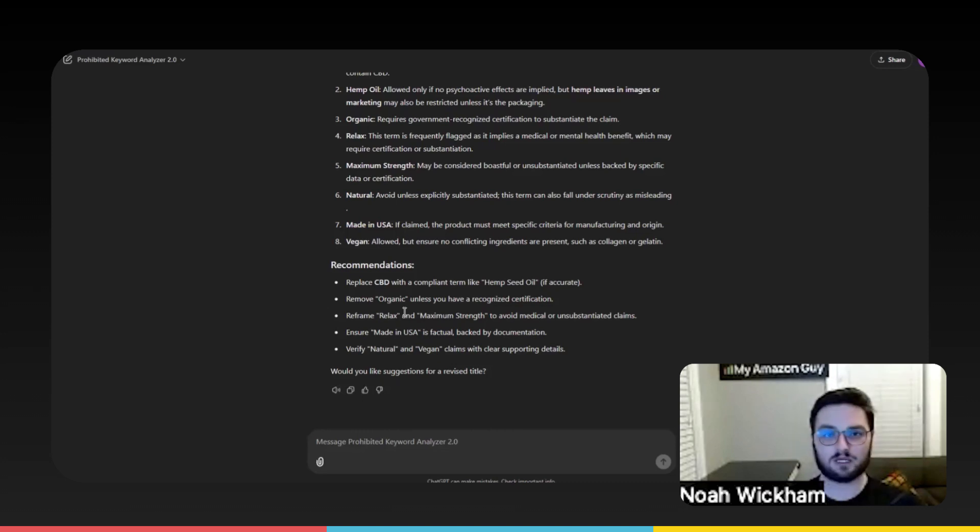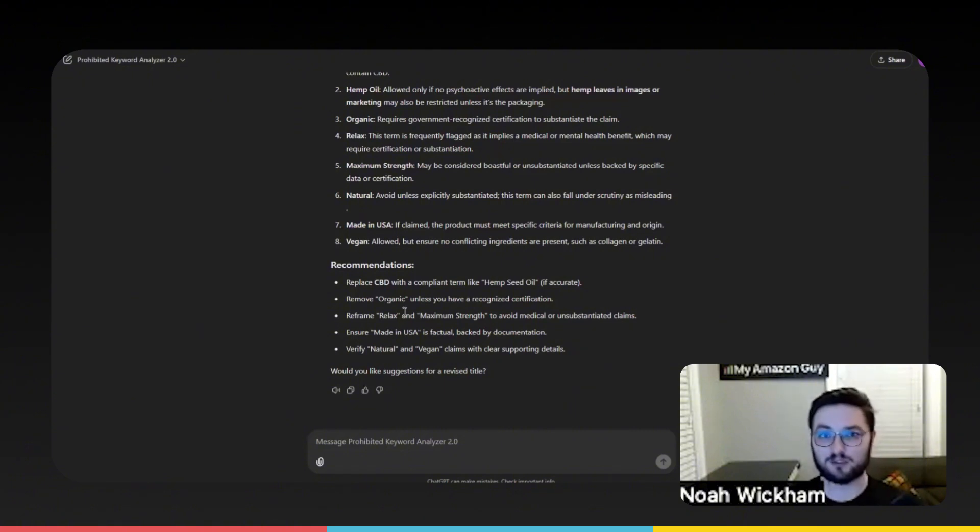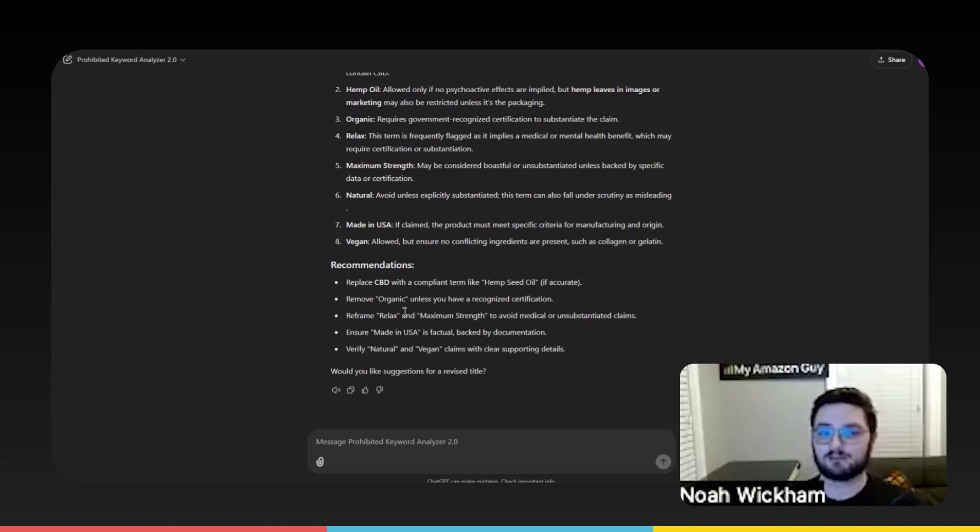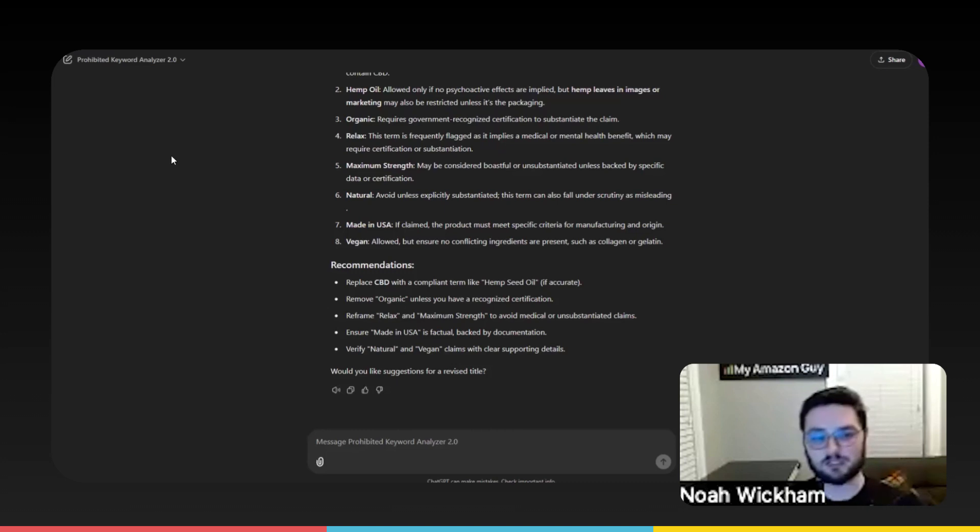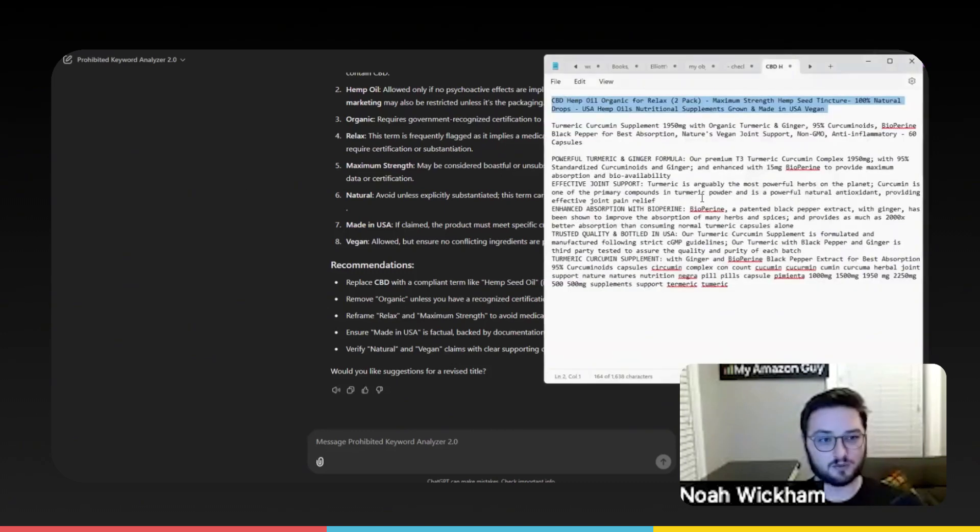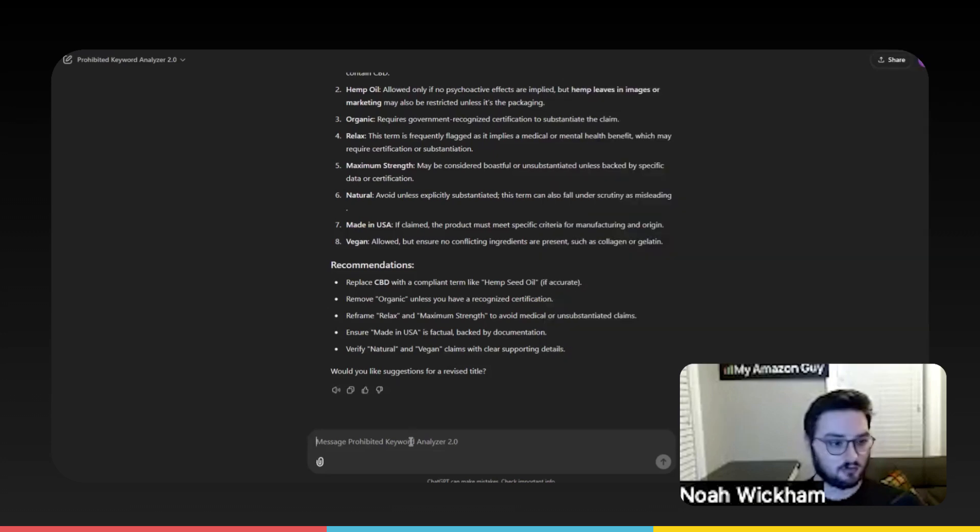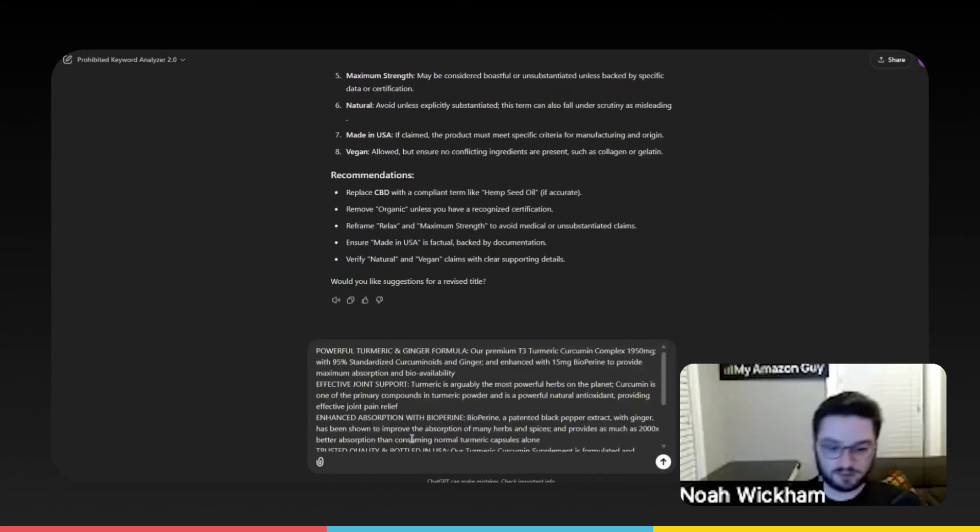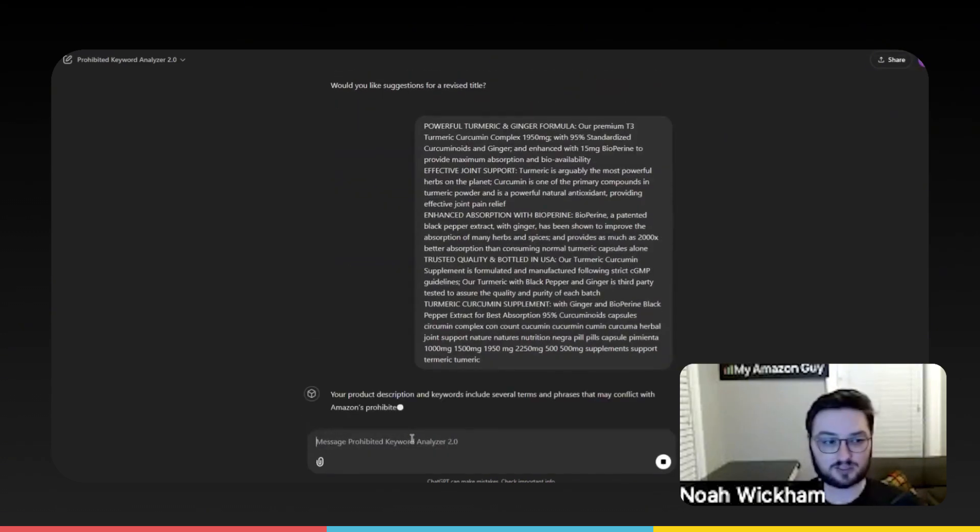I know everyone at this point uses GPT in some way to make title and bullet points and description and even meta tags for their listings. Even if you still have to do a QA, this is a really, really easy way to do an initial QA. I'll do another test here where I'll take some bullet points for a turmeric powder, turmeric supplement.